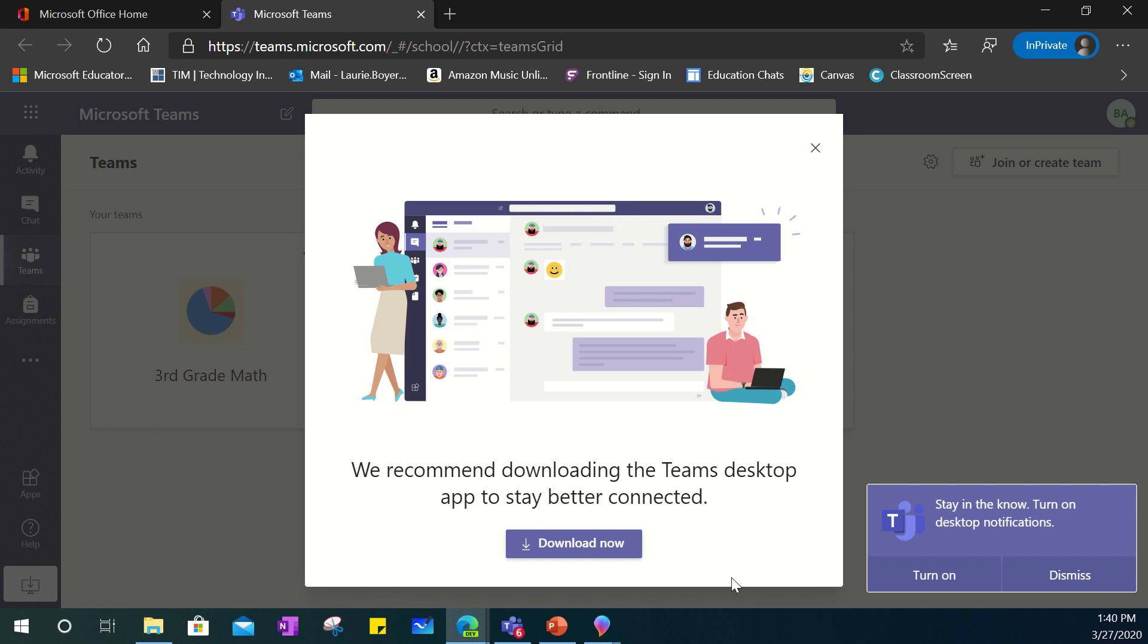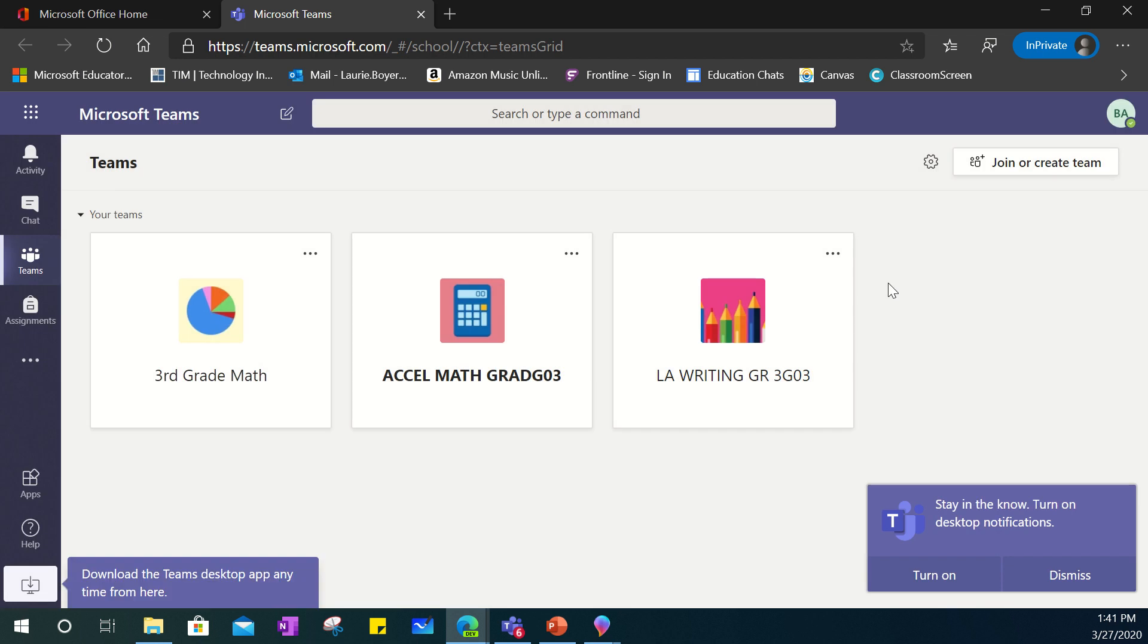You'll notice that it does prompt you to possibly download the Teams desktop app. You can do that and that is no problem. It's a free app and it works across multiple platforms if you'd like to. Otherwise you can also just use it in the web version and this is a web version that you're seeing here.